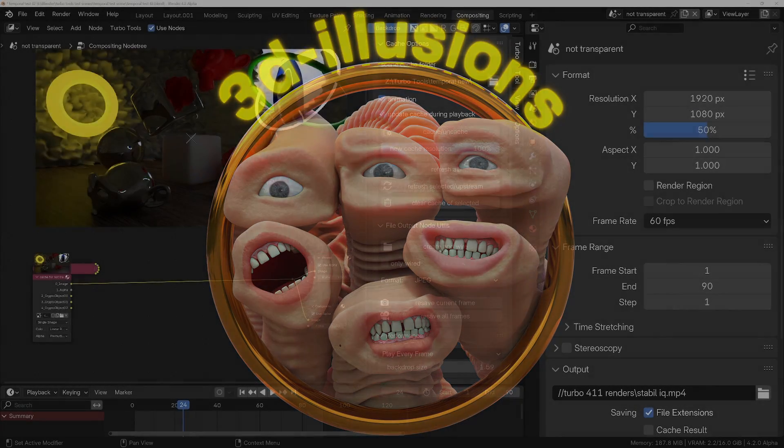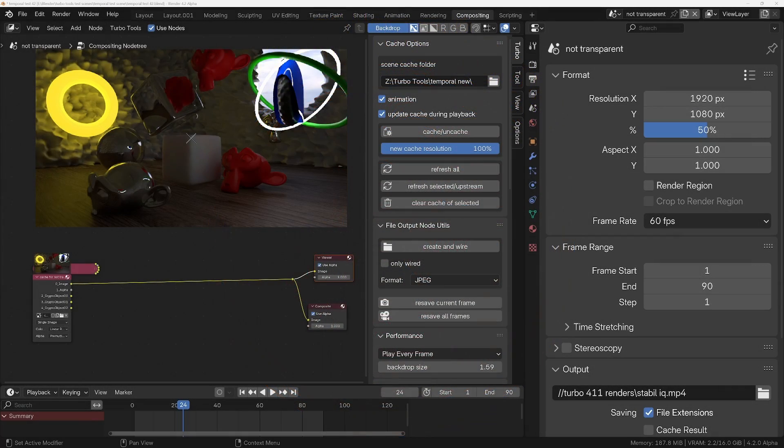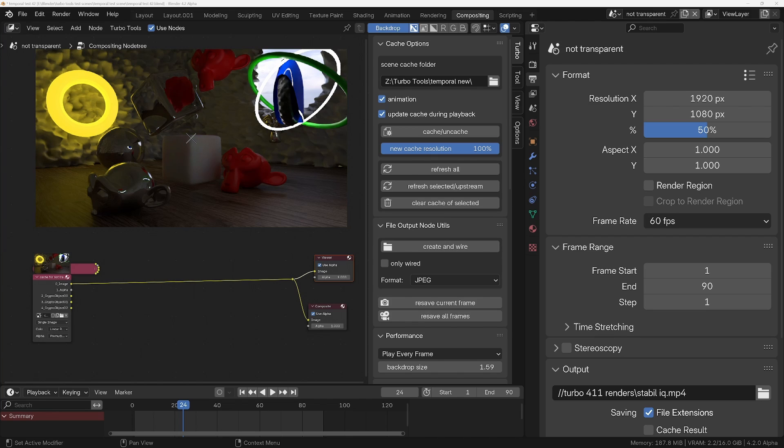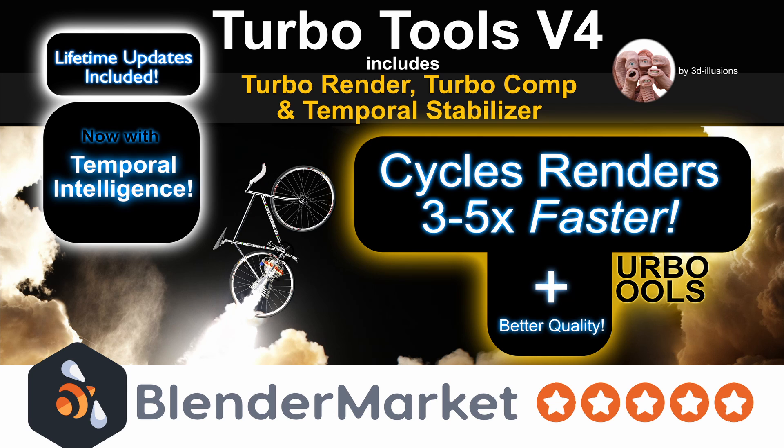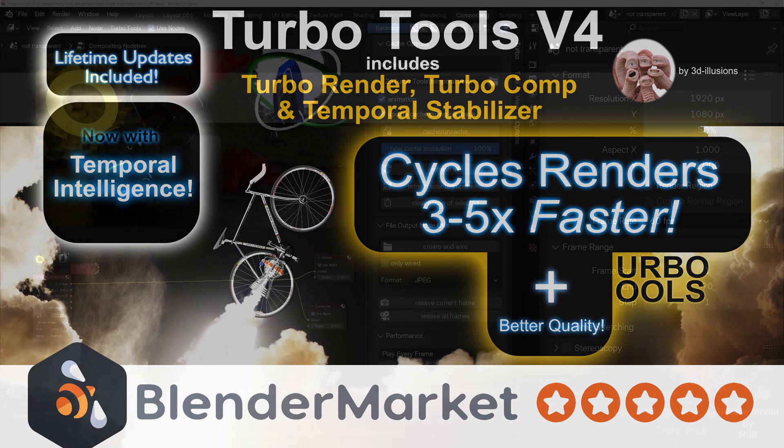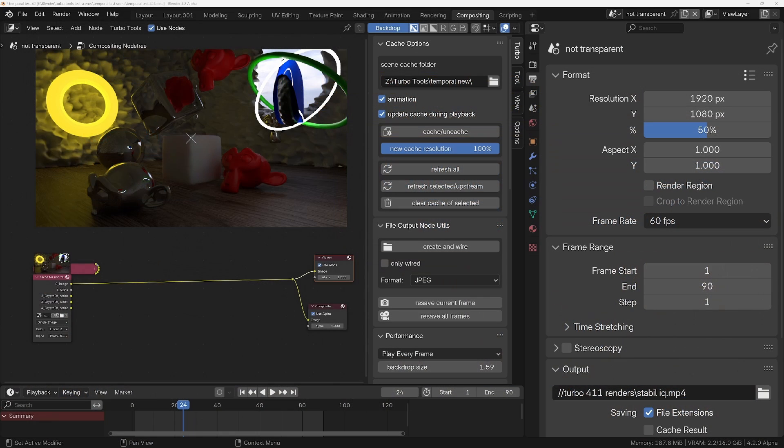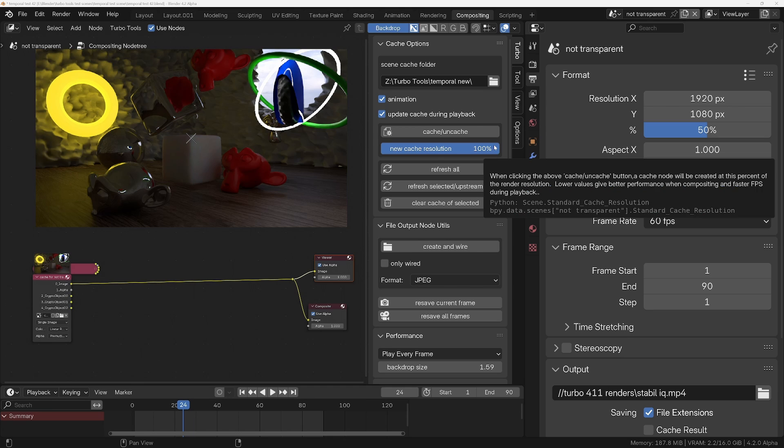Hey guys, hope you're doing well. I just want to make a quick video because I've released TurboTools version 4.11 today. If you're not familiar with TurboTools, it's an add-on that basically speeds up your cycles renders, usually around about three to five times.